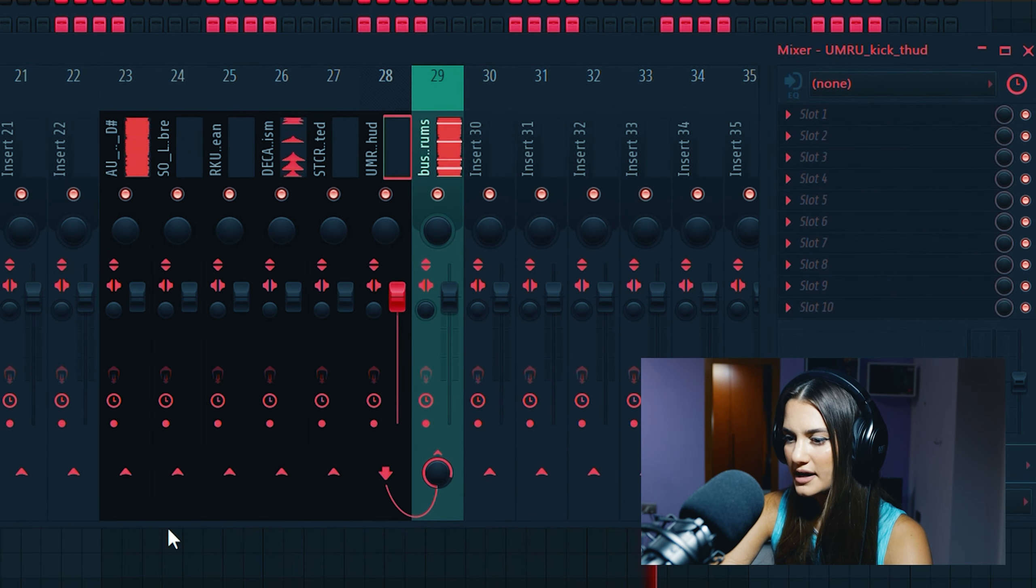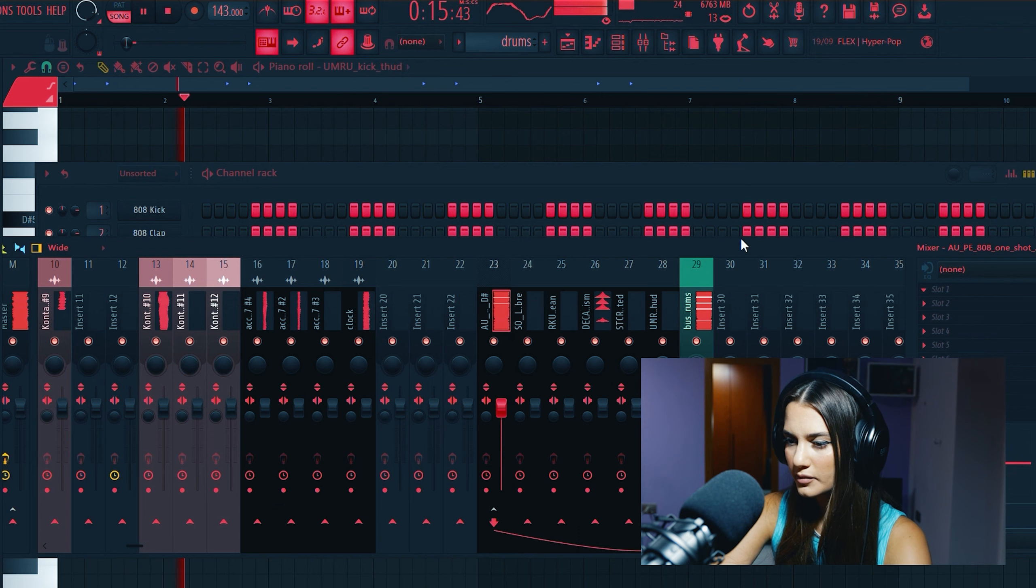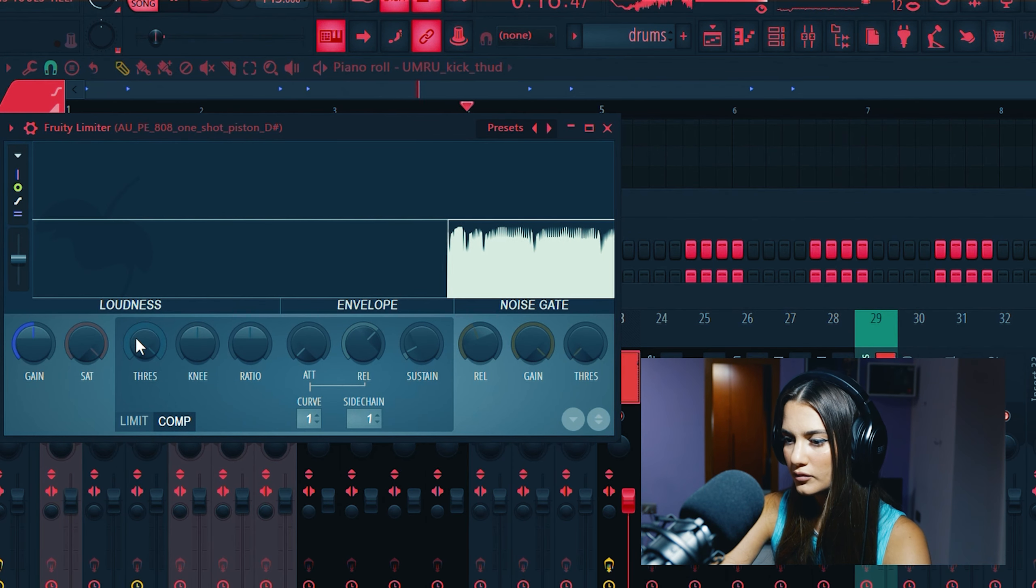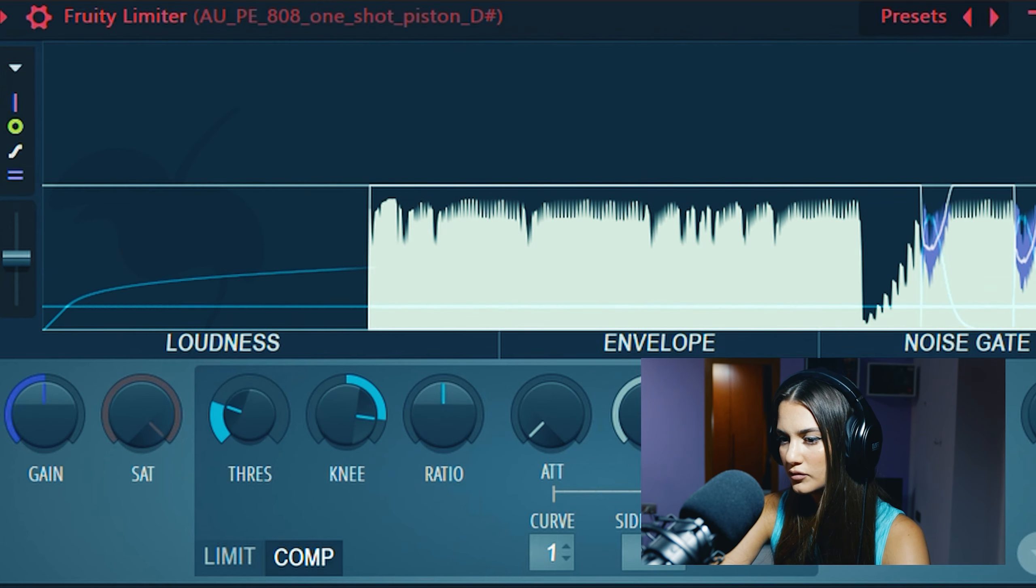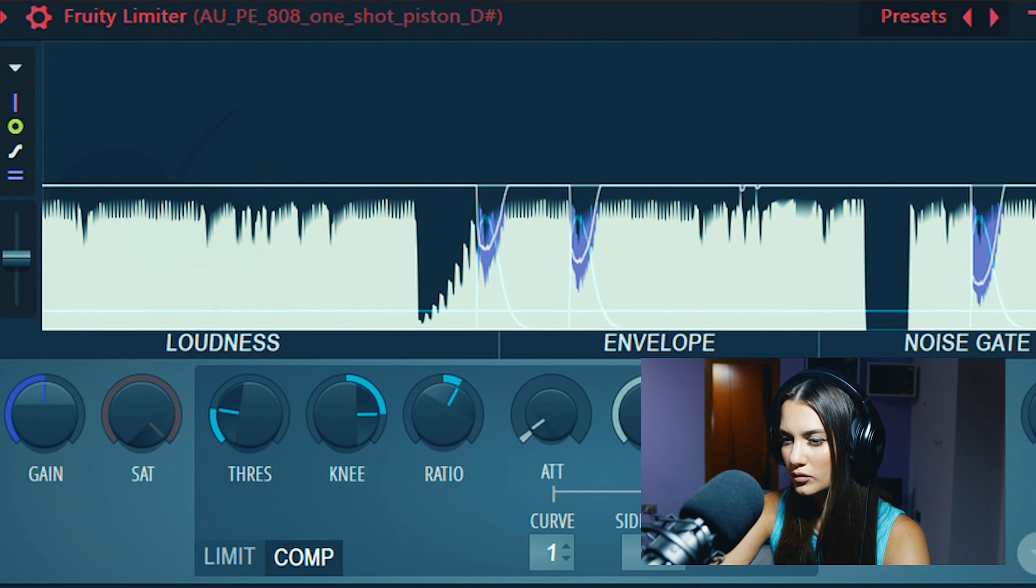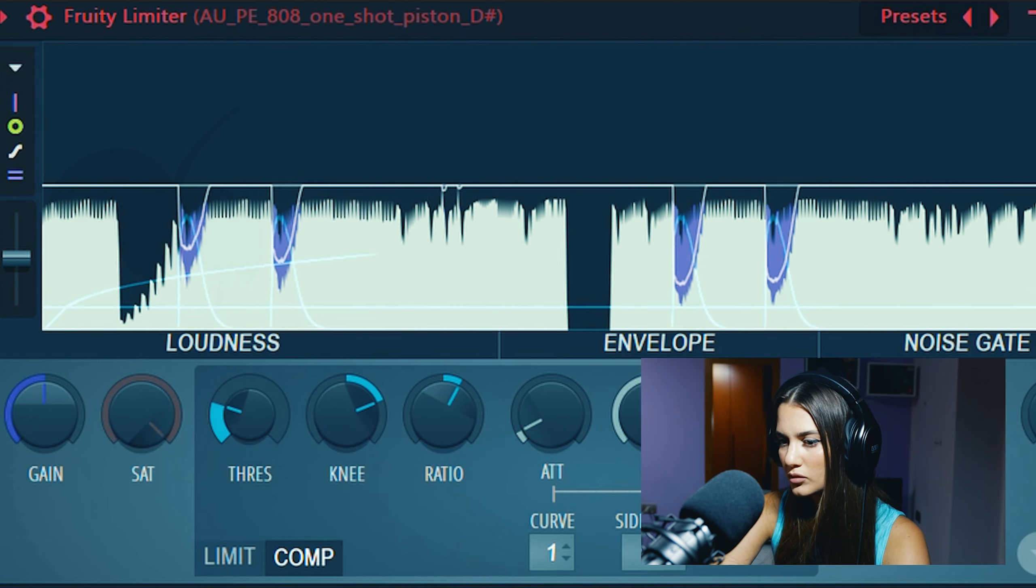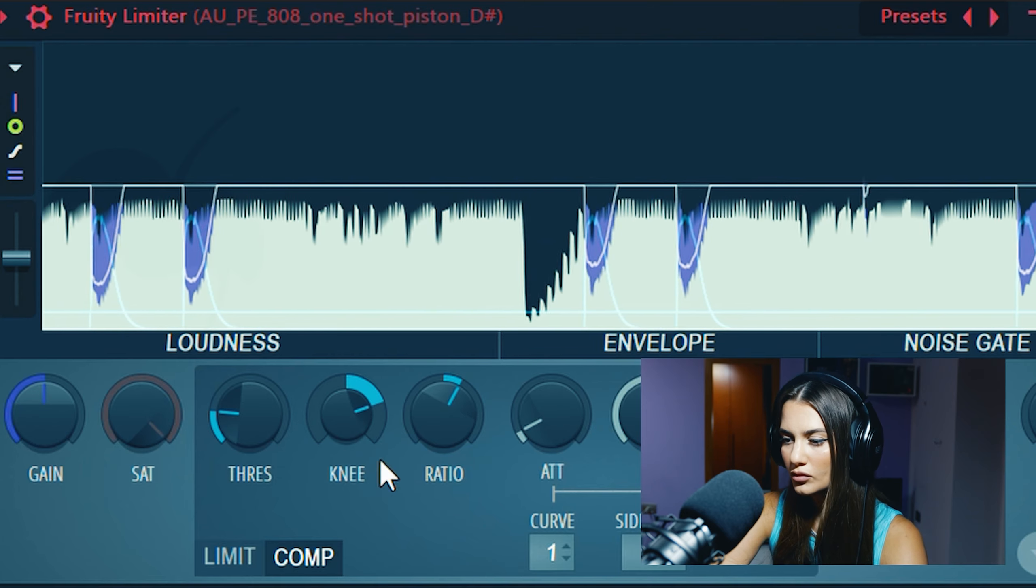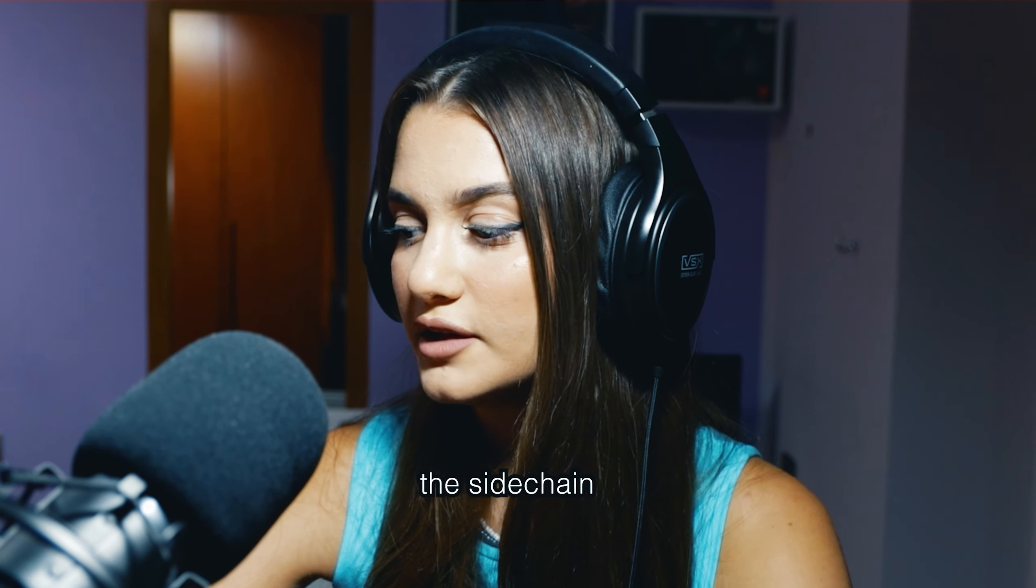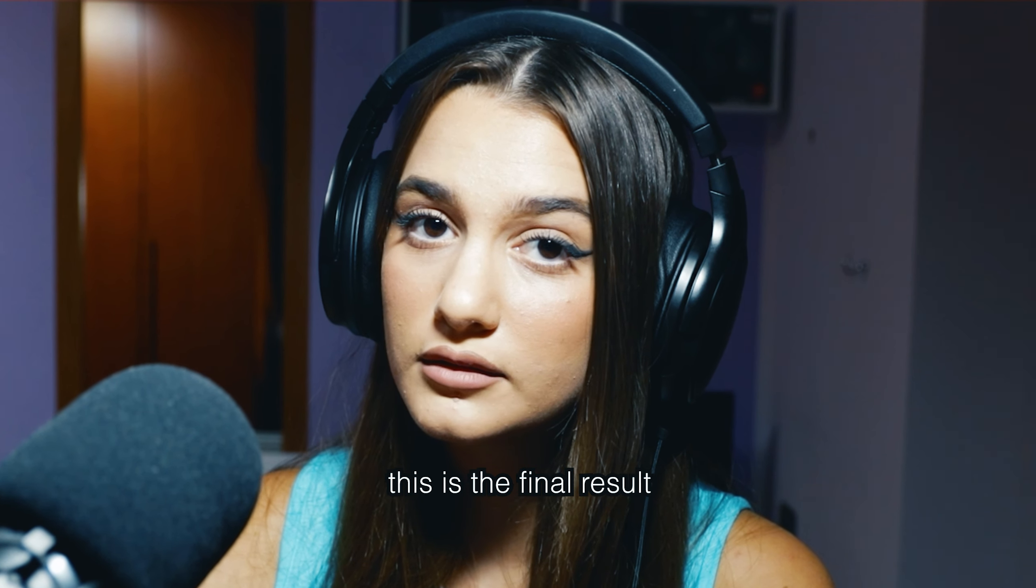Now I sidechain with 808. After doing sidechain and mix the beat, this is the final result.